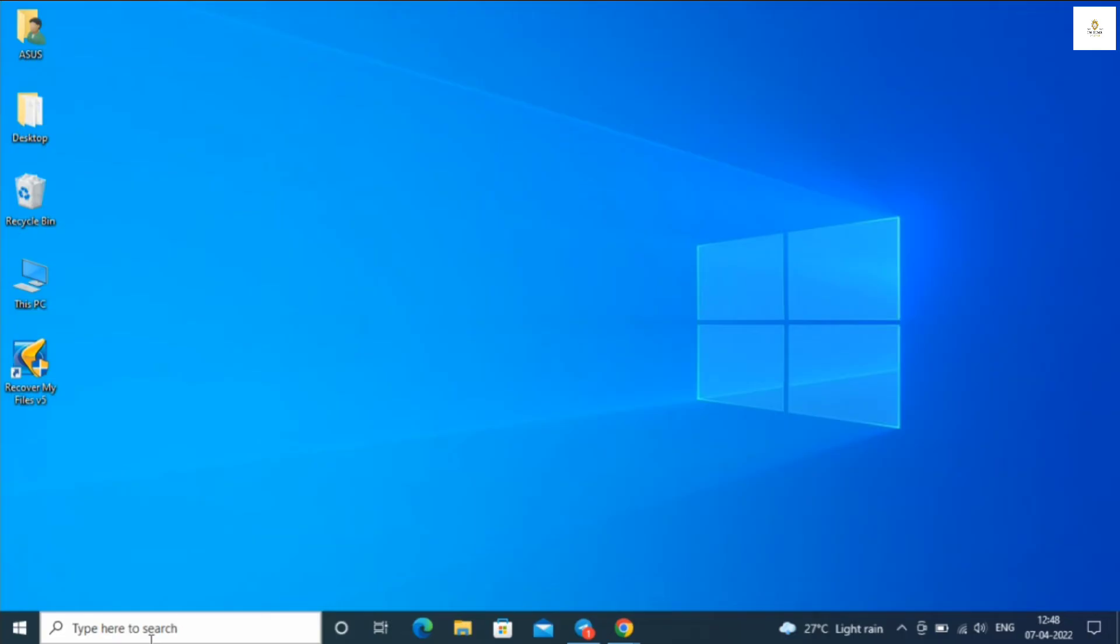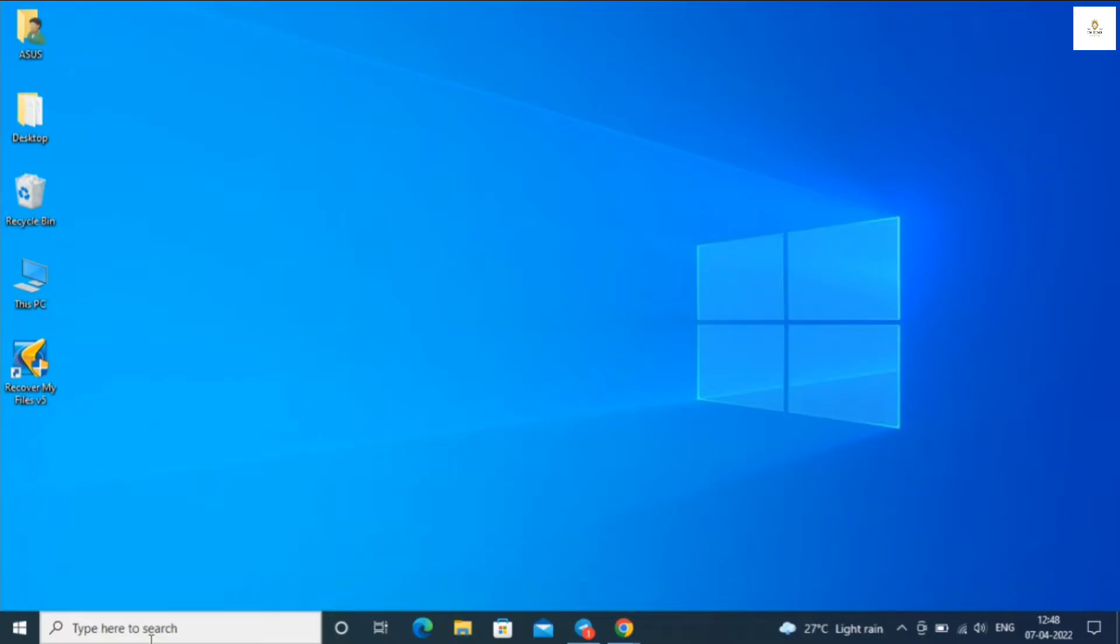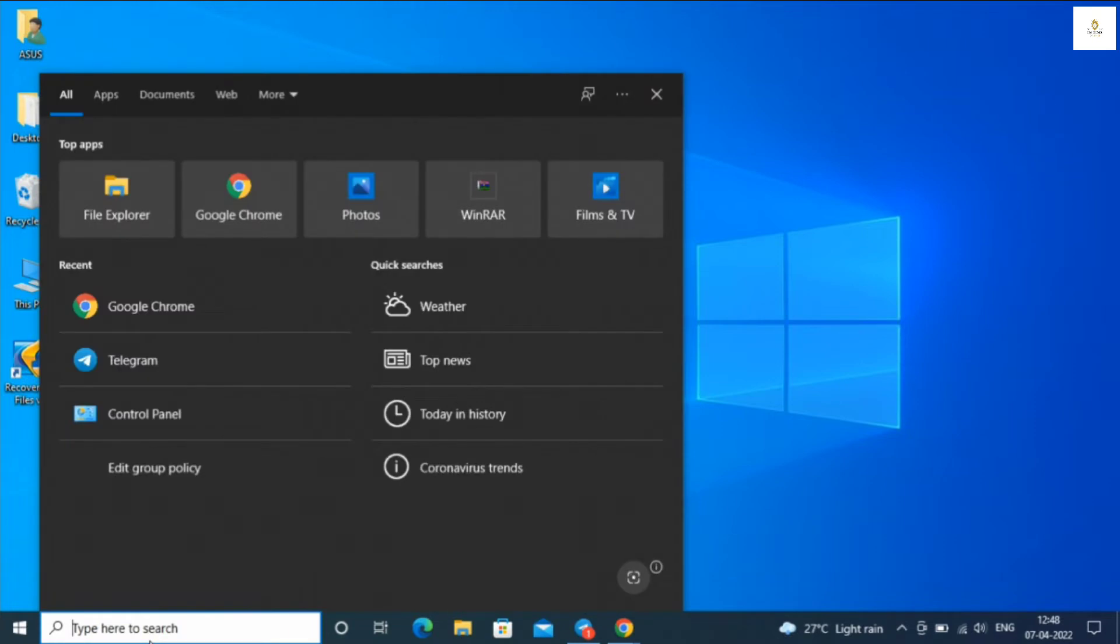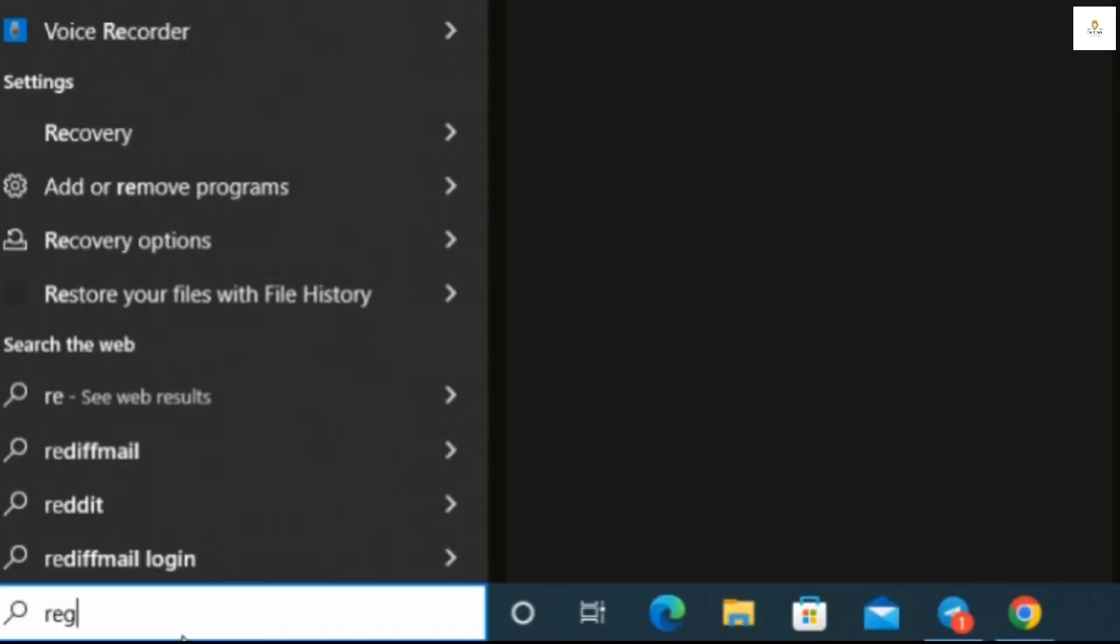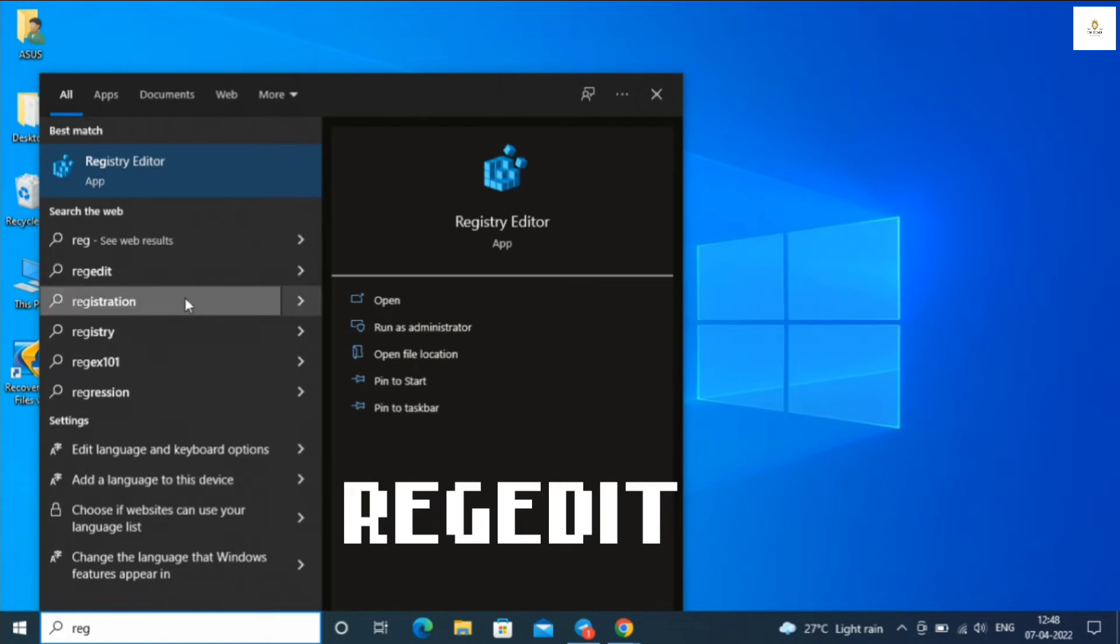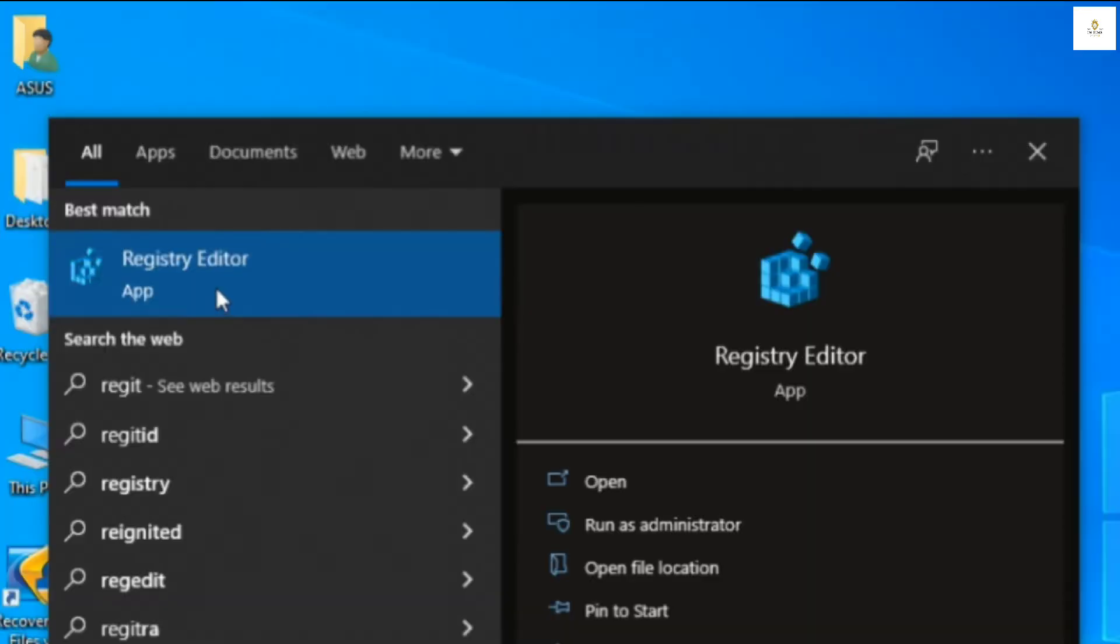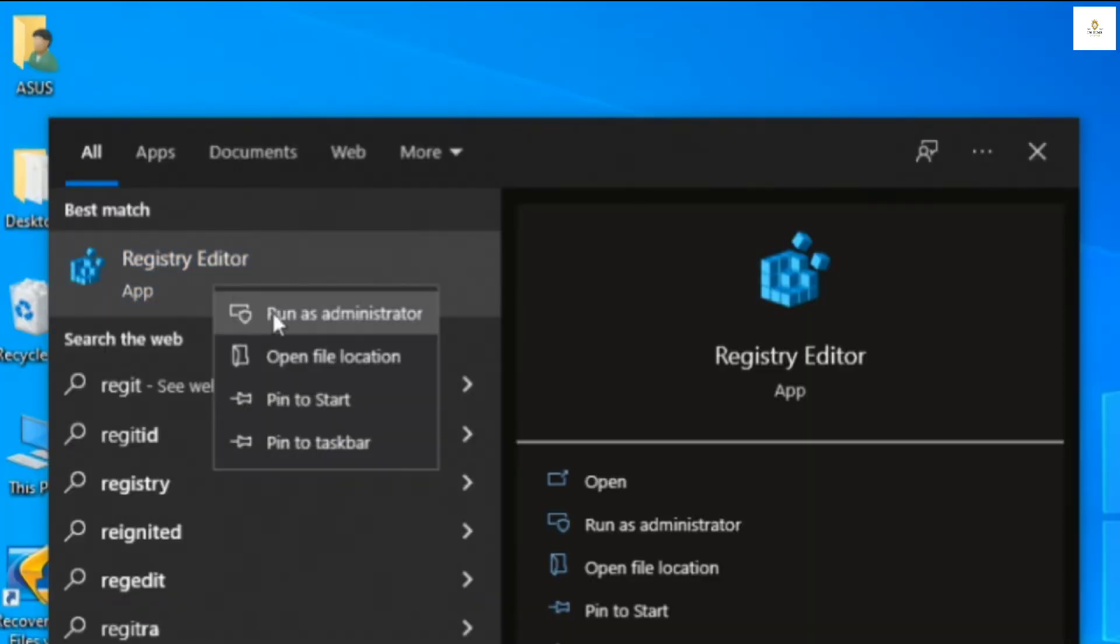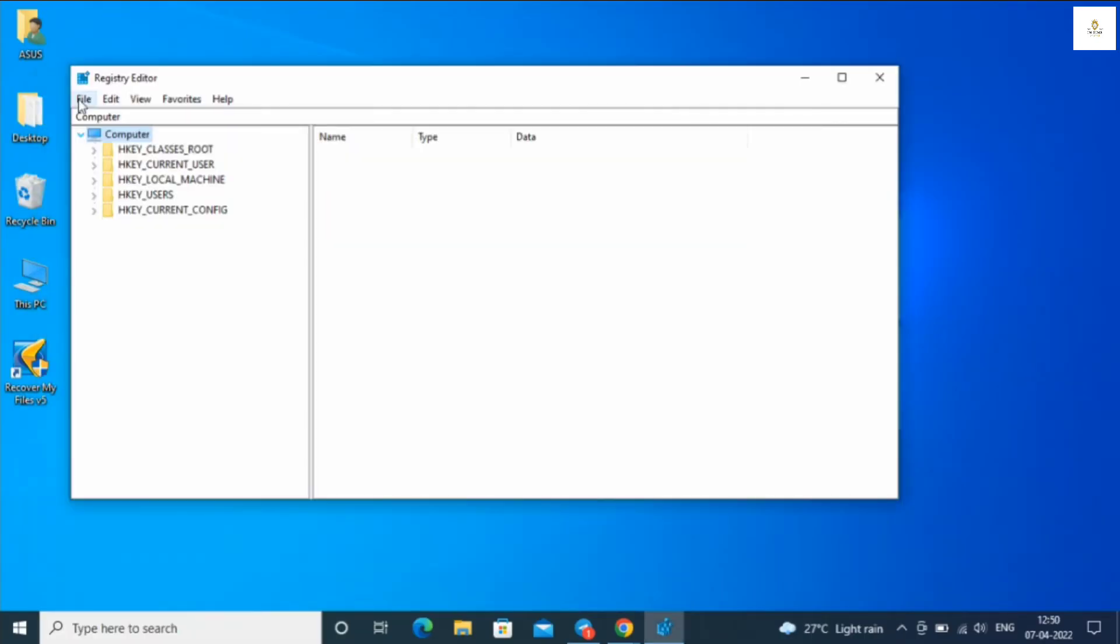First, go to the search option on the left side of your screen. Type registry edit in short form - type REG. Click on the Registry Editor displayed on the upper side. Right-click and run as administrator, then close the search option.